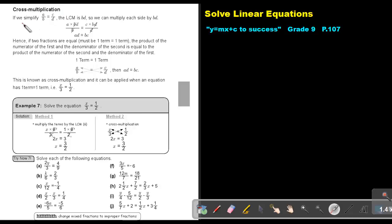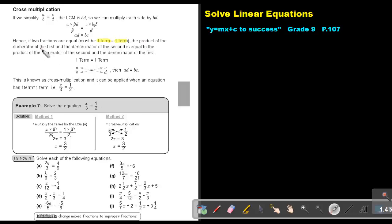Cross multiplication. If we simplify A over B equals C over D, the lowest common multiple is BD, so we can multiply each side by BD. If two fractions are equal, it must be — and this is very, very important — one term equals one term. The product of the numerator of the first and the denominator of the second is equal to the product of the numerator of the second and the denominator of the first. We can cross multiply, but it must be one term equals one term. We basically get AD equals BC. This is known as cross multiplication and it can be applied when an equation has one term equals one term.